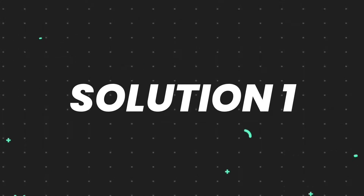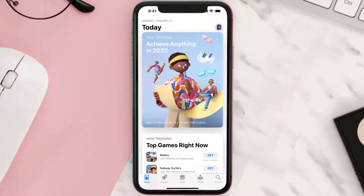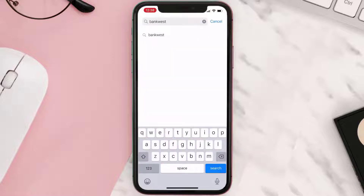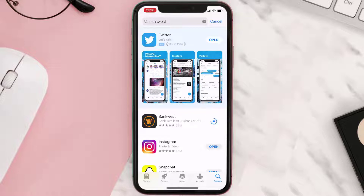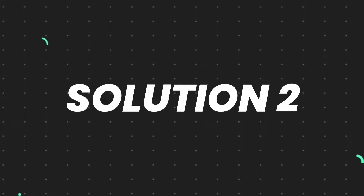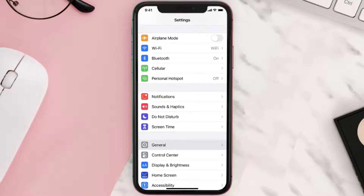So first of all, you need to make sure you're running the latest version of the app. Open up App Store on your device, and then tap on the search icon in the bottom right corner. Then search for the app, and if you see the update button right next to the app name, simply tap on it to make sure you're running the latest version of the app. But if you still encounter this issue, then you need to clear App Cache.